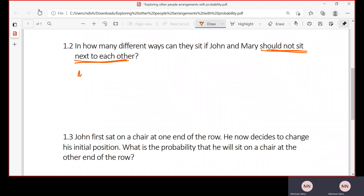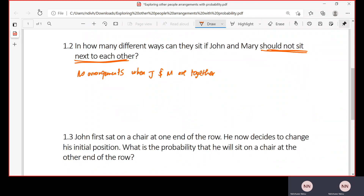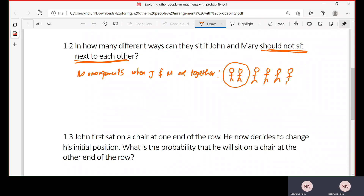So we need the number of arrangements when John and Mary are seated together. Let me indicate this with a picture. John and Mary are seated together, and then there are five other people seated alongside them — one, two, three, four, five. If John and Mary are to be seated together, you treat them as one unit, then count how many items there are to arrange.